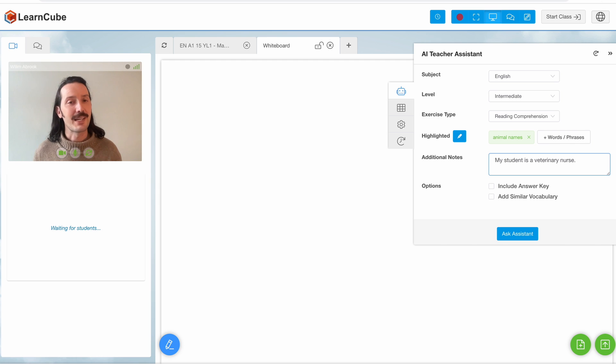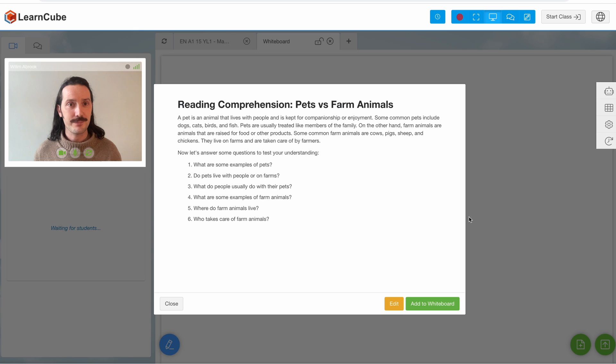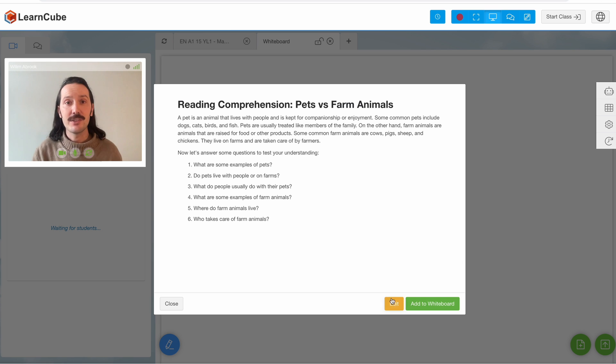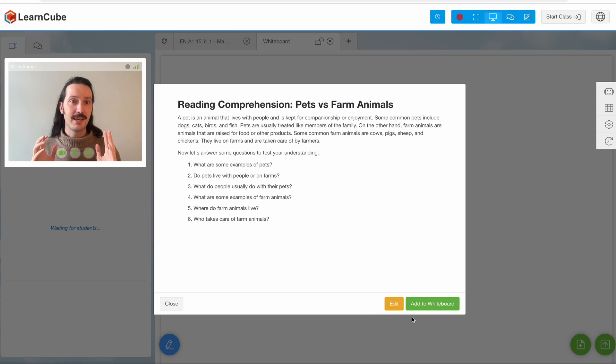When you're ready to go, click ask assistant. I'll now see a preview of my exercise. If I want to make any small changes I can edit the content, and when I'm happy I can click add to whiteboard.